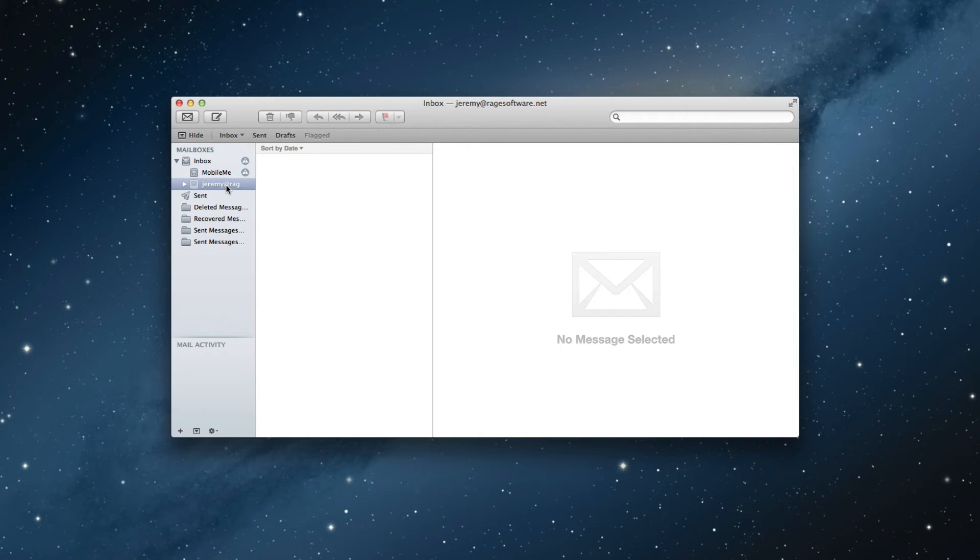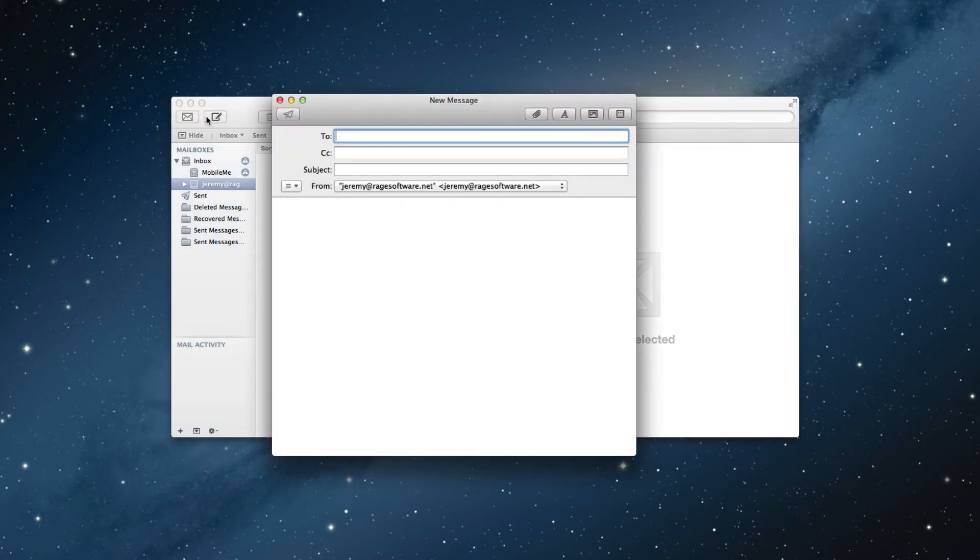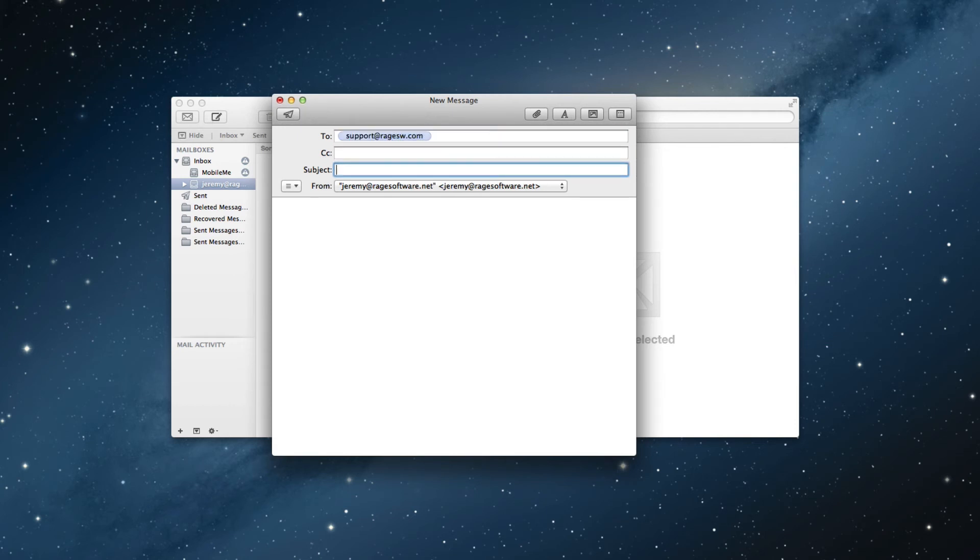Highlight your email address and click on the compose button. Send an email to one of your other email addresses so you can check to see if you were able to receive it.